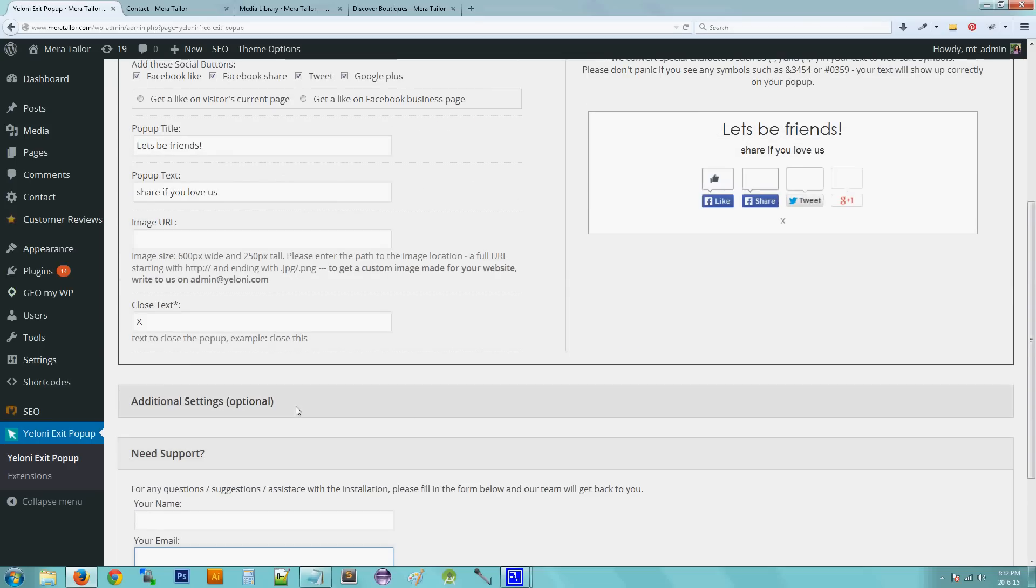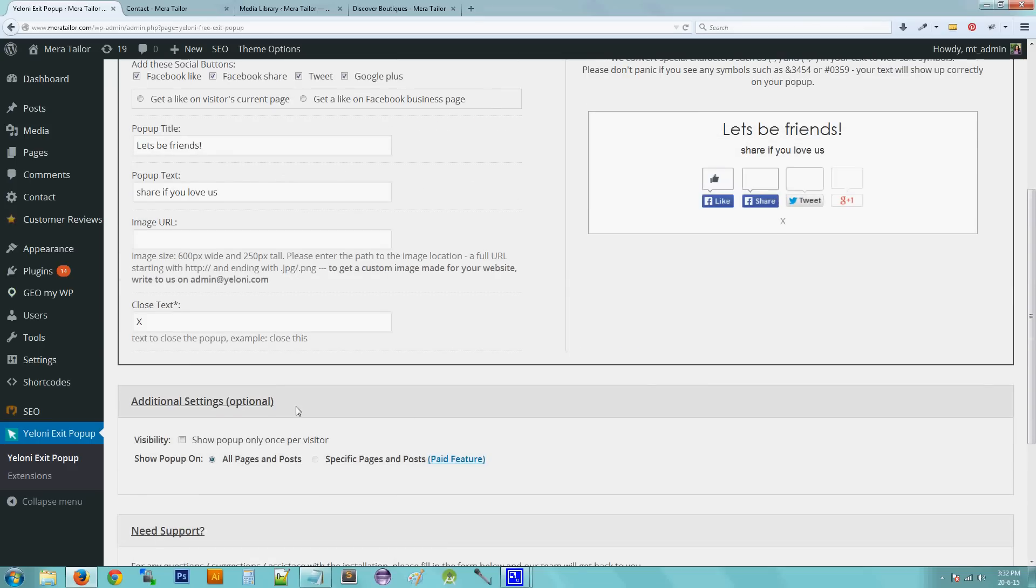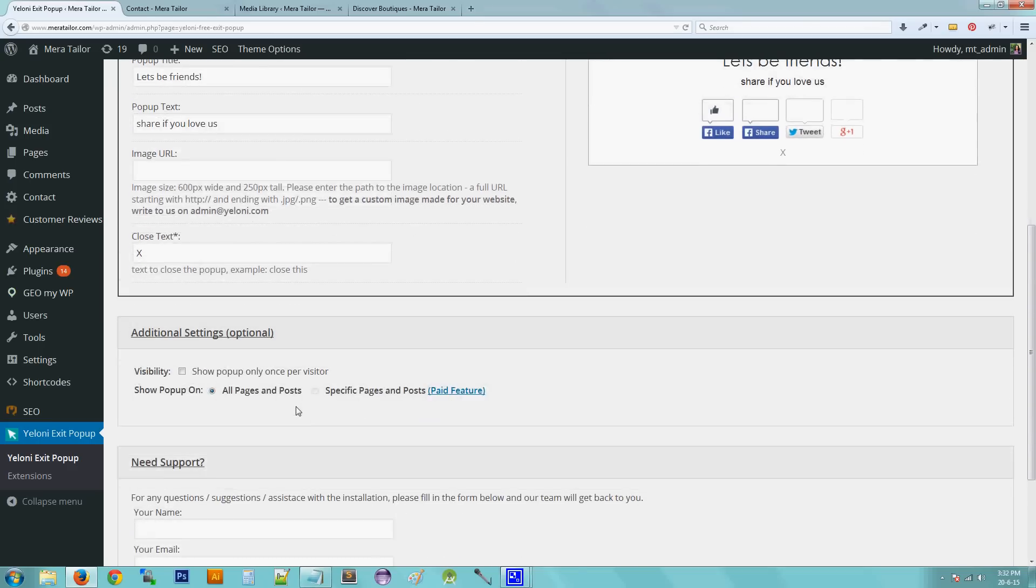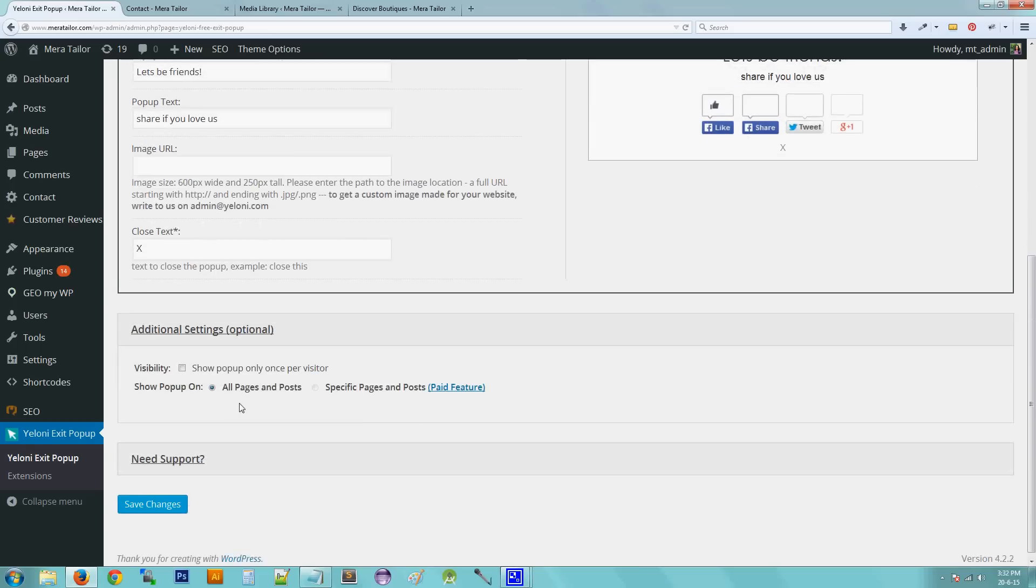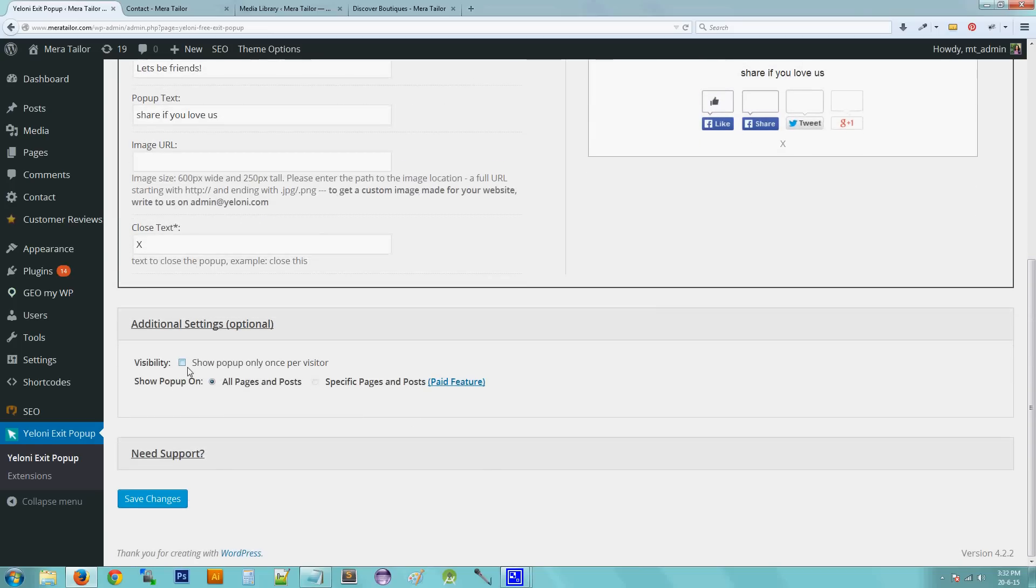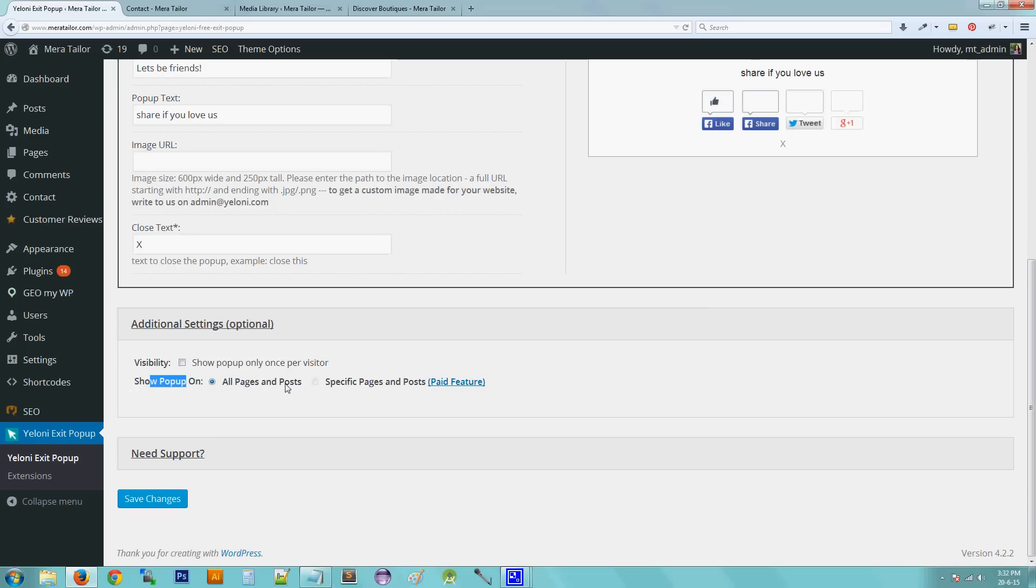Now let's explore some additional settings that are optional. The first is visibility. Say that you don't want to, you want to show the pop-up only once per user. So if you click this option, that is show pop-up only once per visitor, that will make sure that the visitor sees the pop-up only once. The other option is show pop-up on all the pages and posts and show it on few specific pages and posts. So currently the pop-up will be enabled on all pages and posts on your website throughout. And if you want to show the pop-up only on a few pages, that is a great feature that you can get it for a very less cost and enabled.